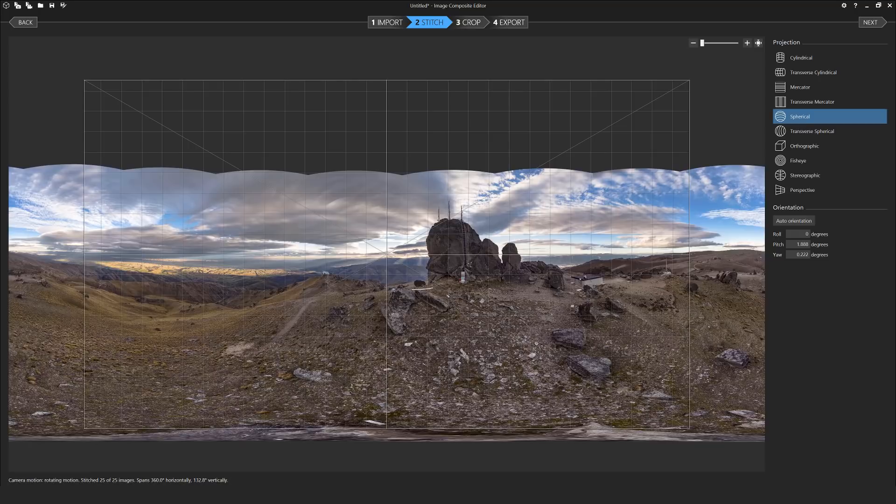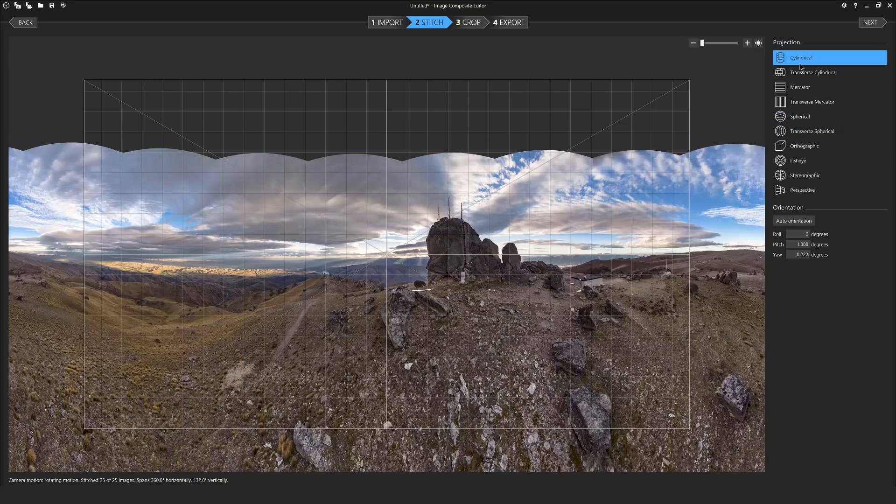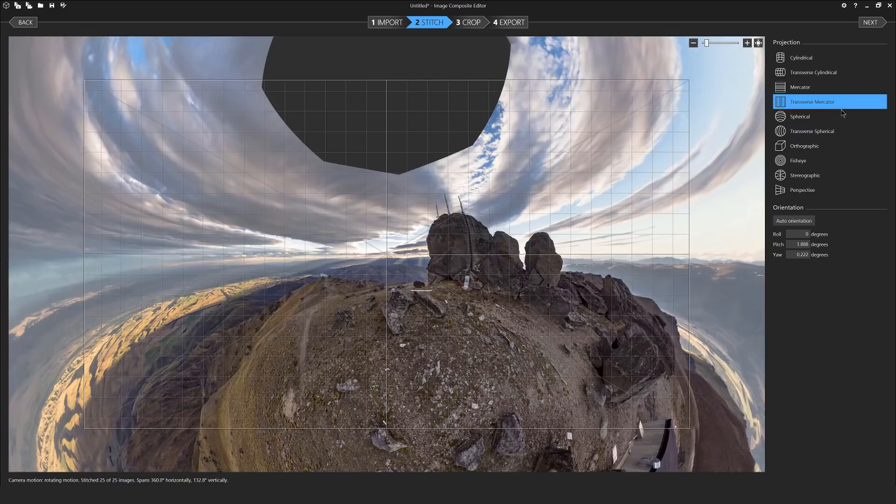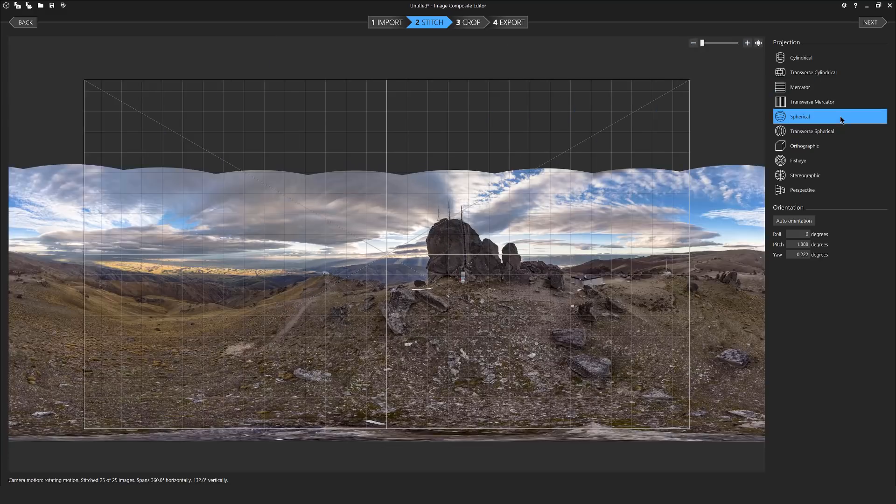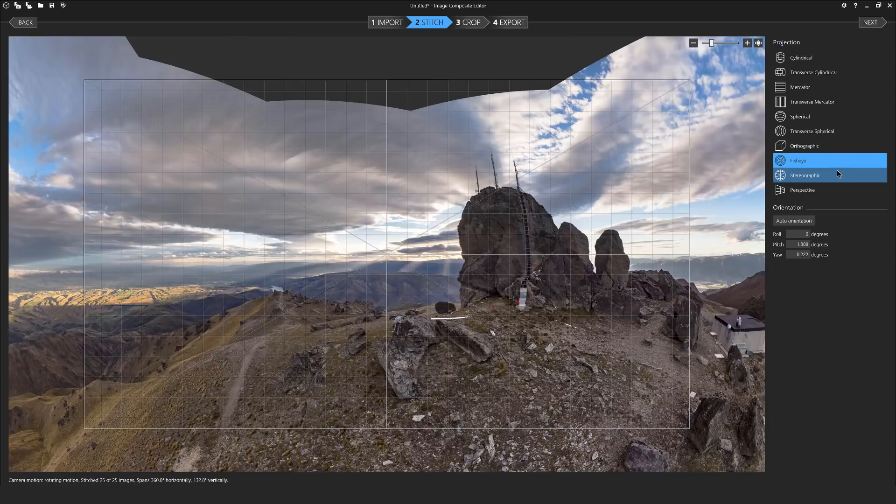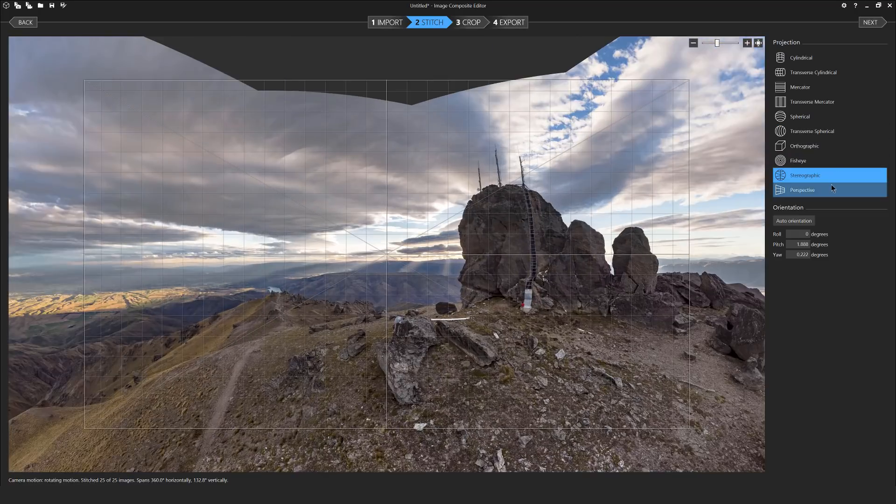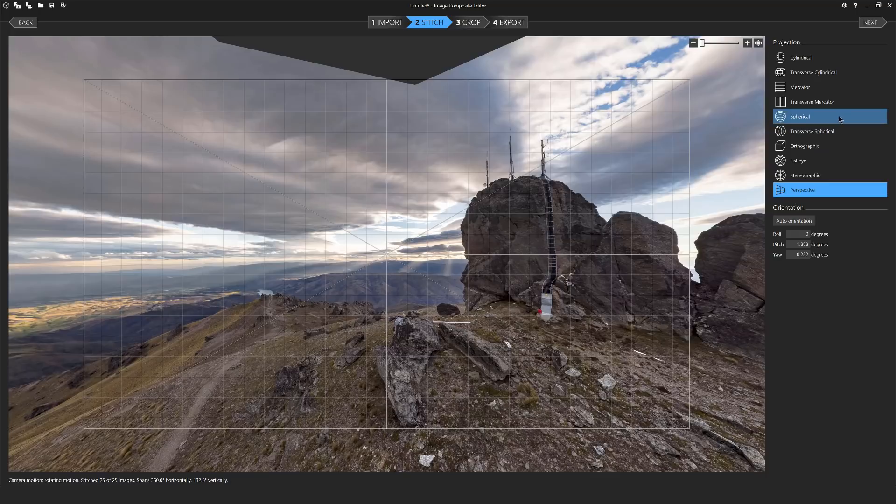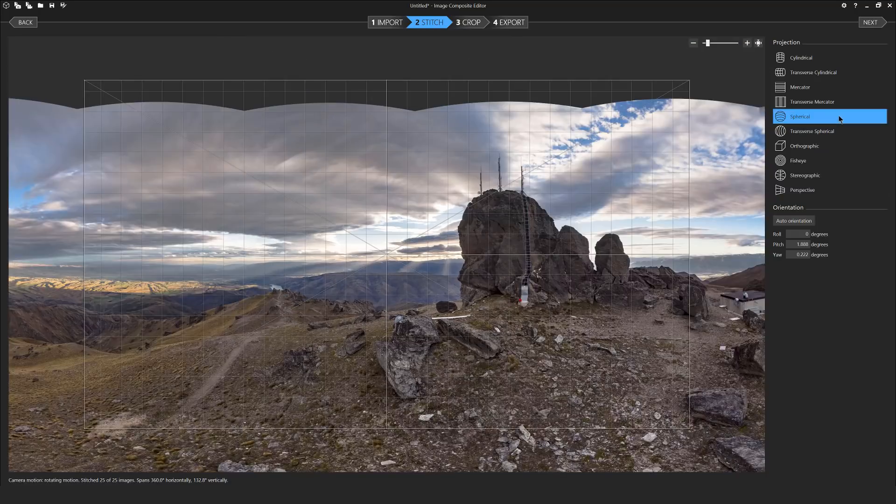This just allows you to make some minor adjustments to the horizon or where you'd like the image to be facing when you open it. Now you'll also notice on the right hand side is a selection of projections and you've got quite a large array of projections to select from. For this project we're going to select spherical. This will give us our full 360 degree panorama.